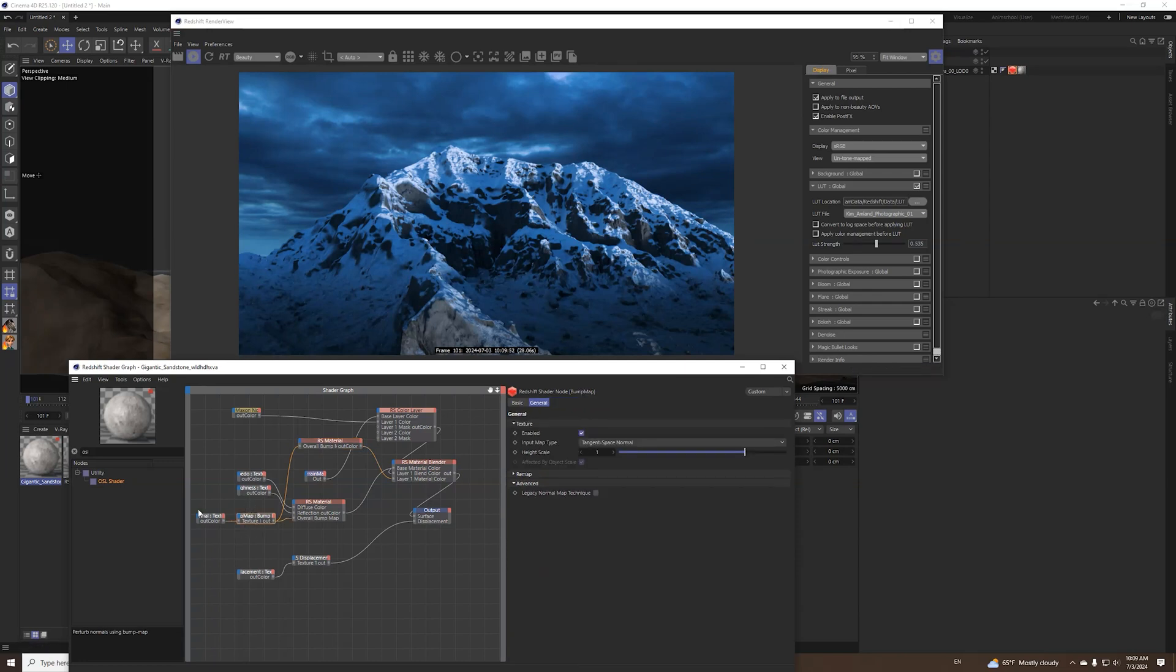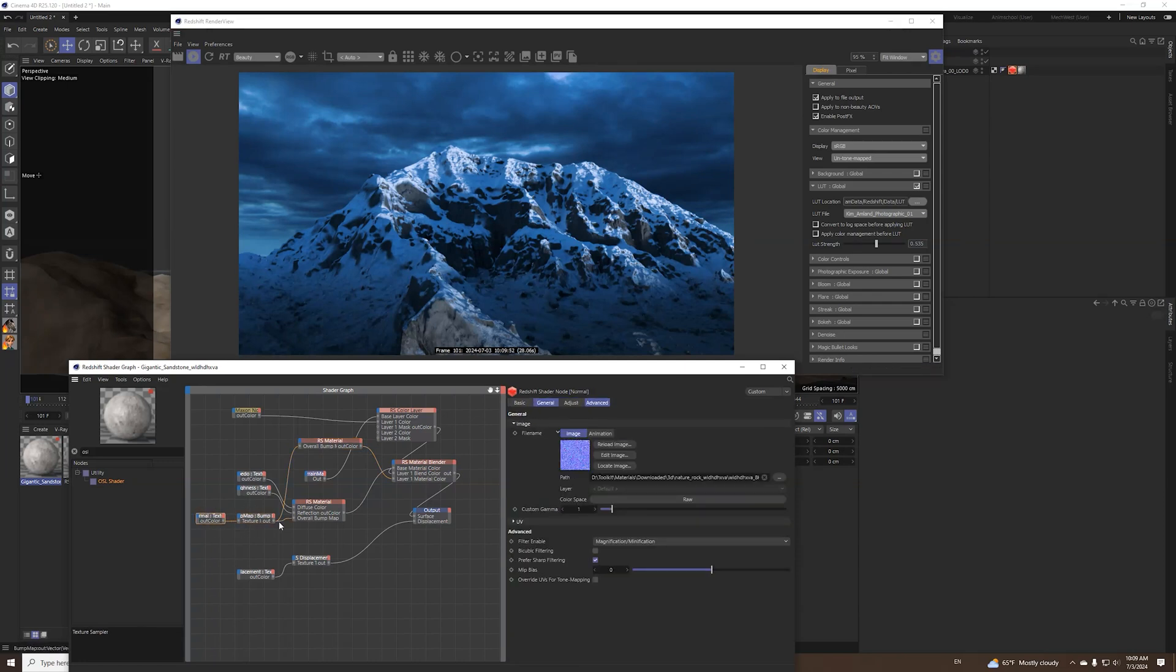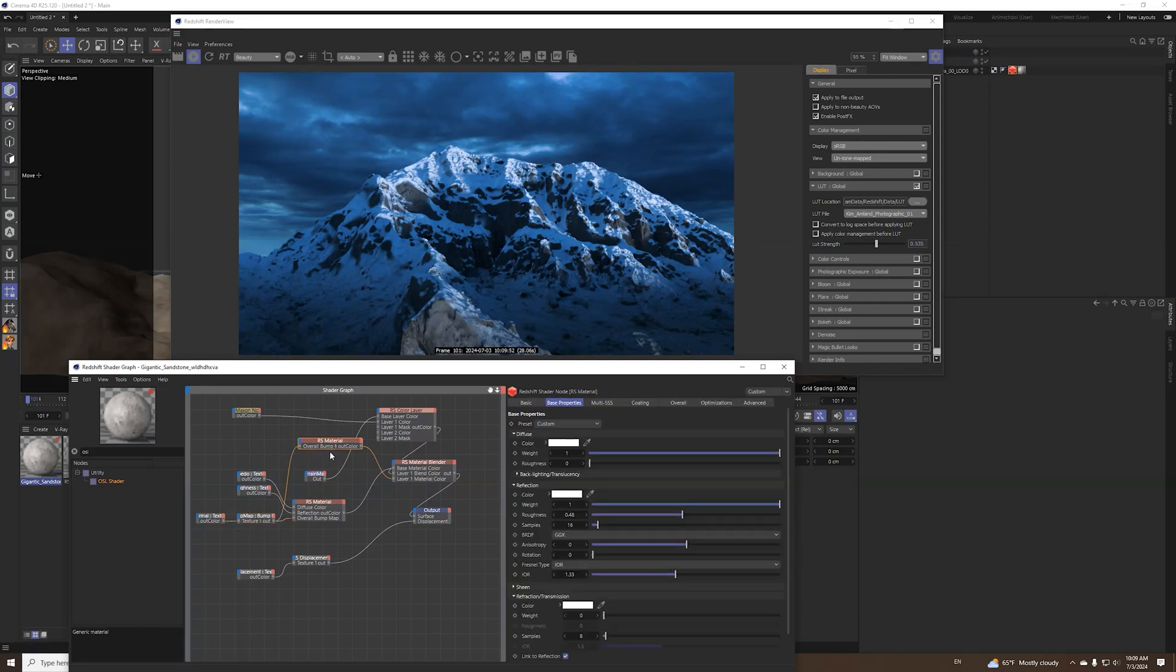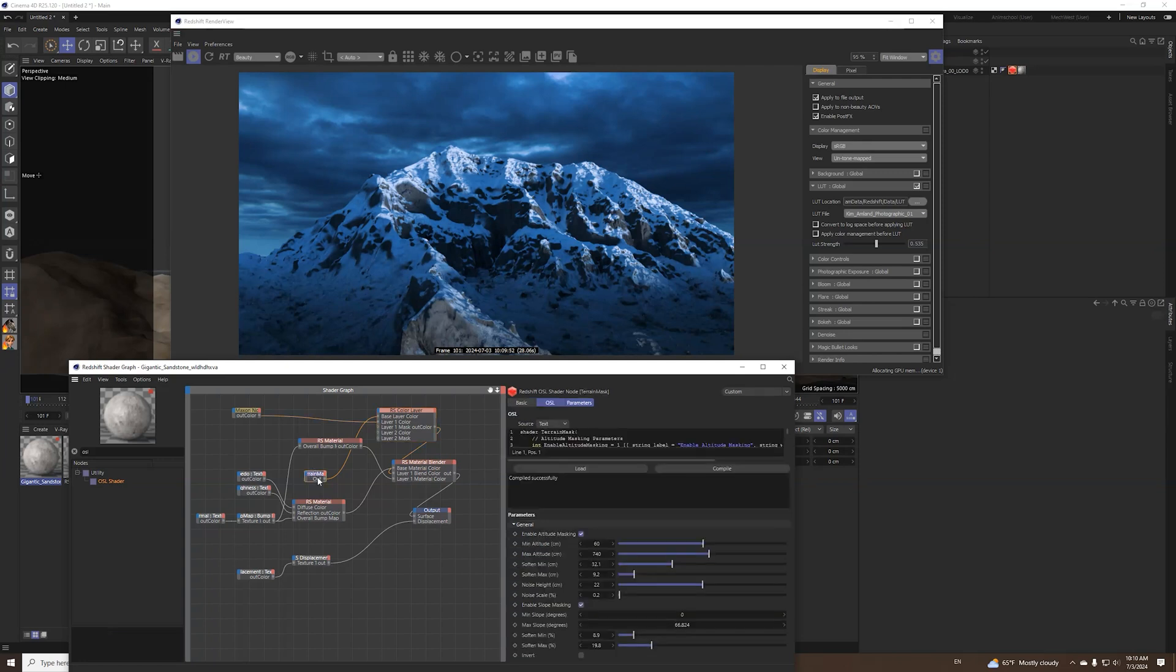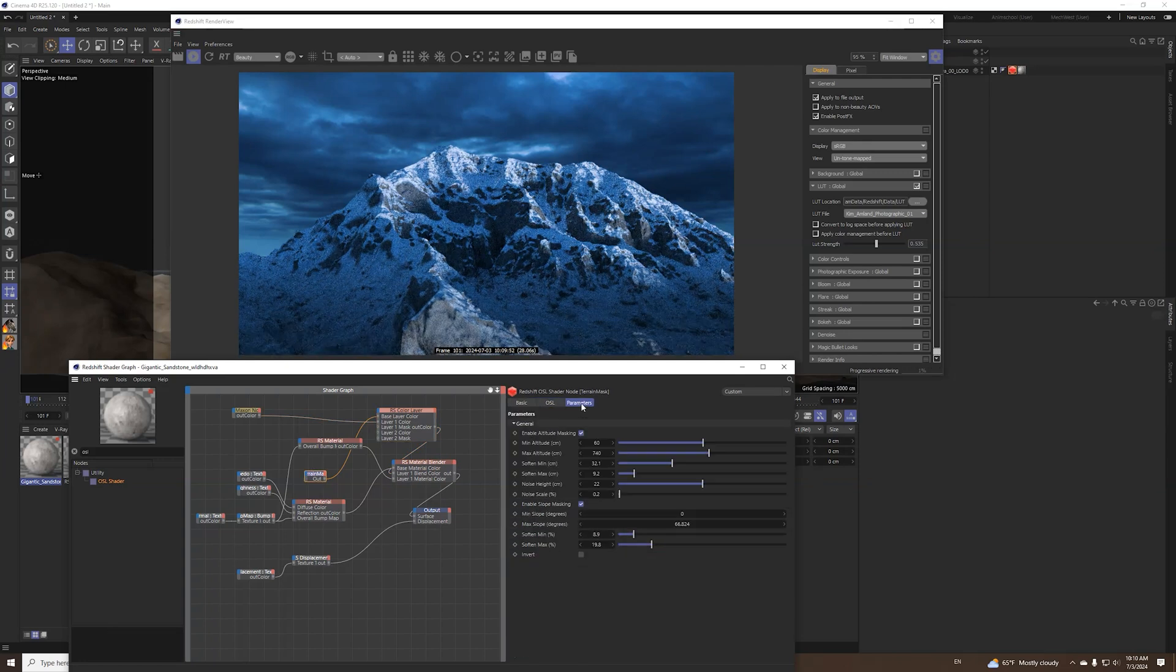And also by the way I put a little bit of that bump here from the original texture to the RS material. Probably you can spend a little bit more time with this to make it prettier but what mainly I wanted to show you was the OSL shader.